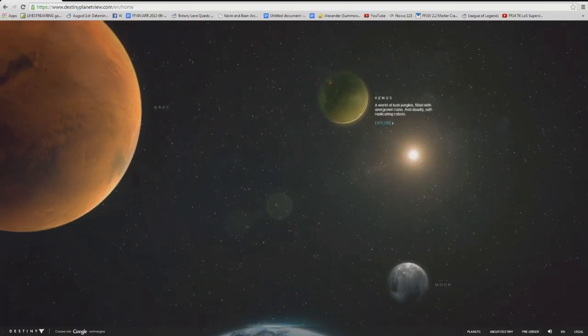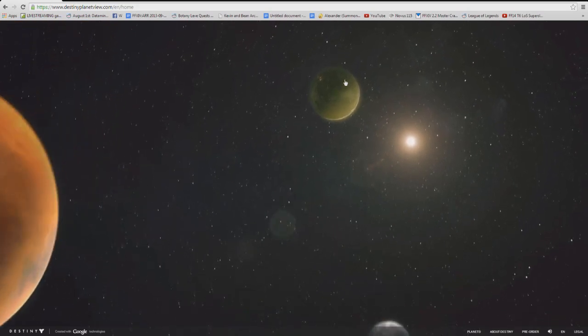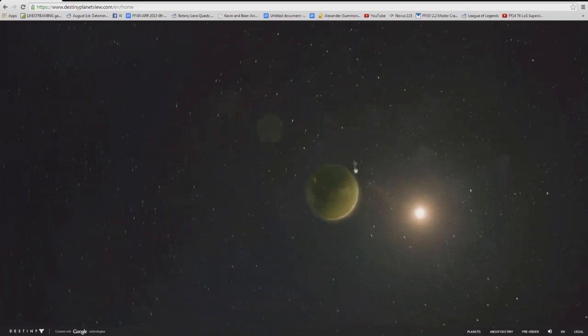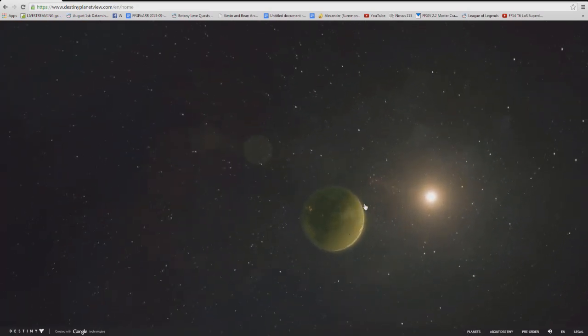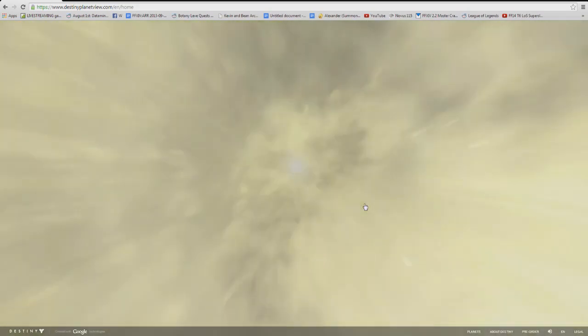Hey guys, Mr. Happy here with another Destiny video and today I'm here to share with you something pretty cool that Google and Bungie put together called the Destiny Planet Viewer.